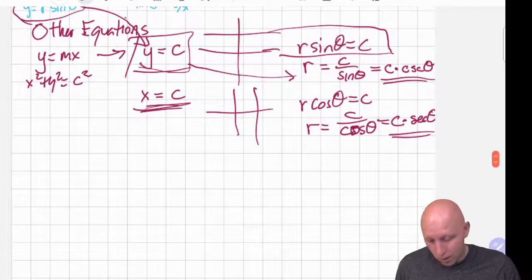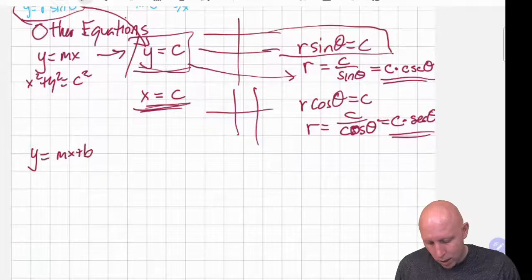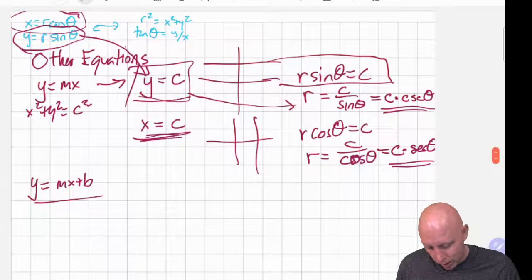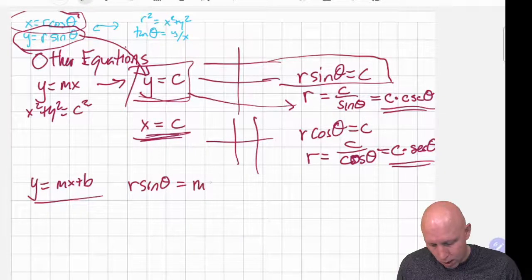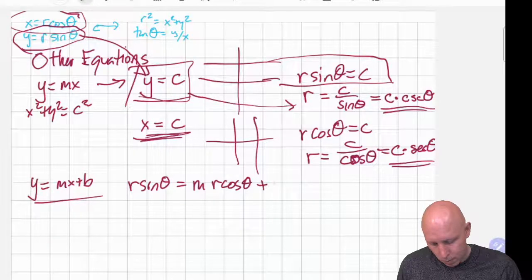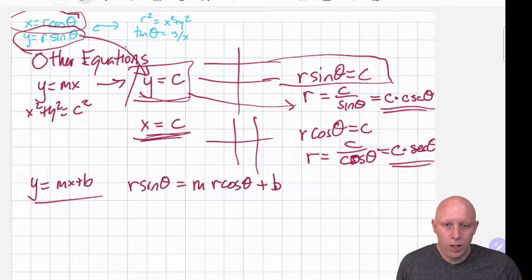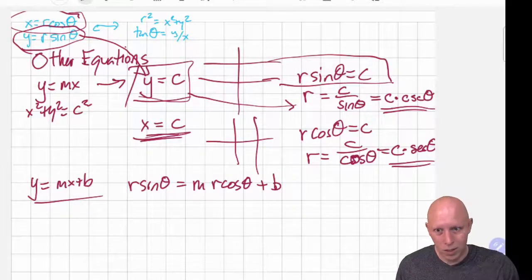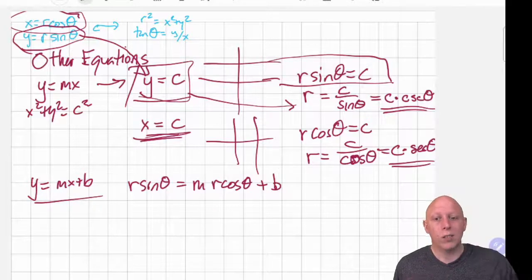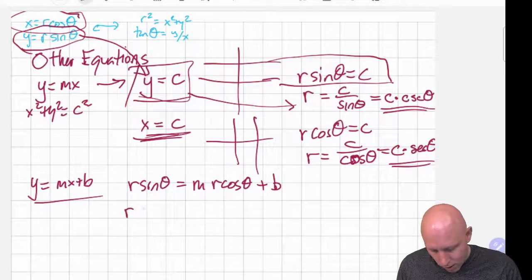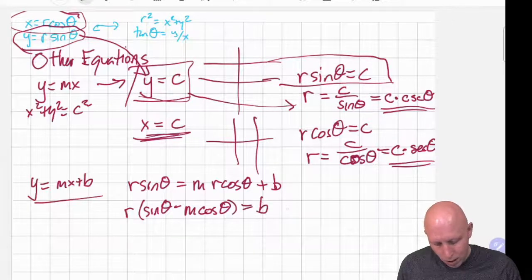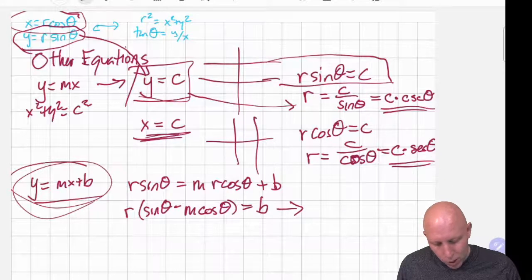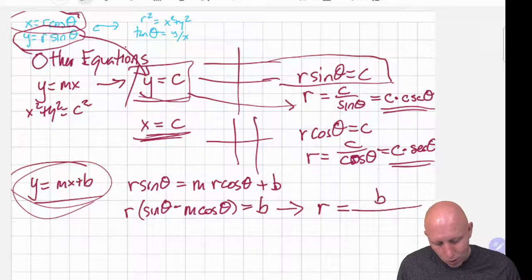Let me give you an ugly one. If we have y equals mx plus b, we have to use both of our substitution equations. We get r sine of theta equals m times r cosine of theta plus b. To write r as a function of theta, we bring all the r's to one side: r times the quantity sine of theta minus m cosine of theta equals b. So r equals b over the quantity sine of theta minus m cosine of theta.